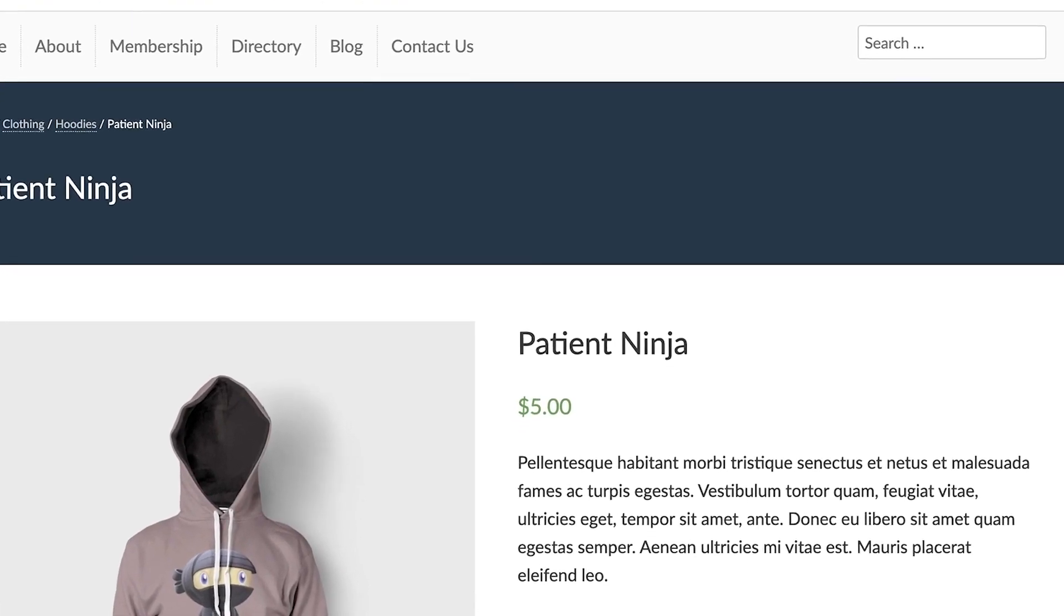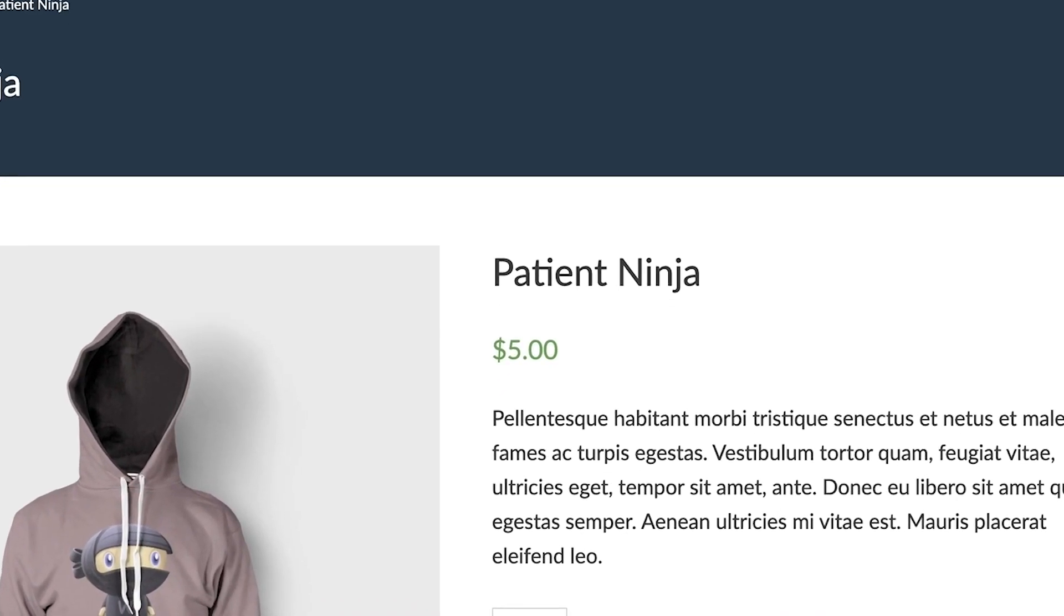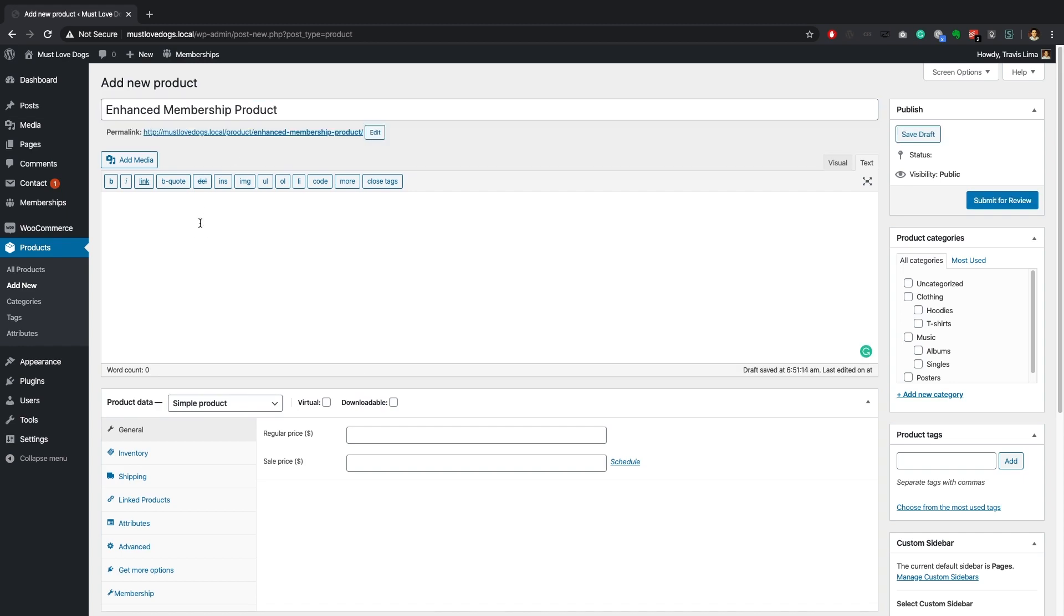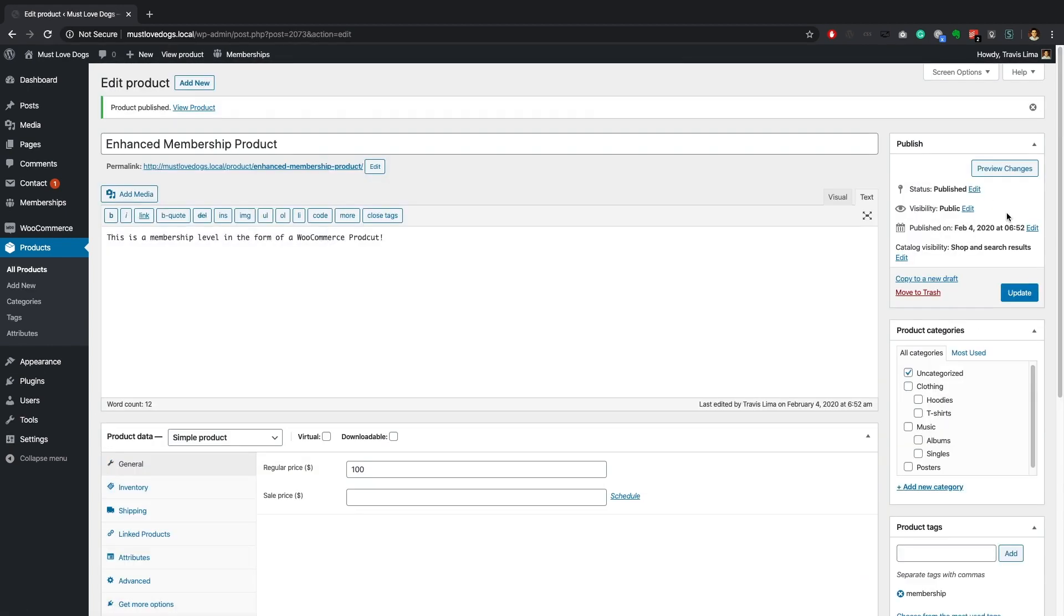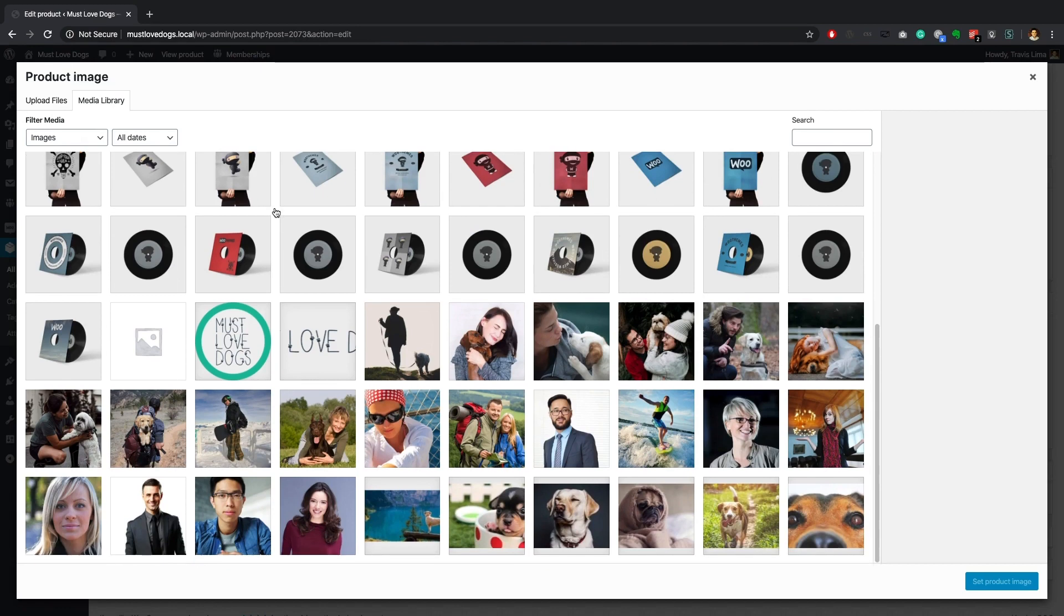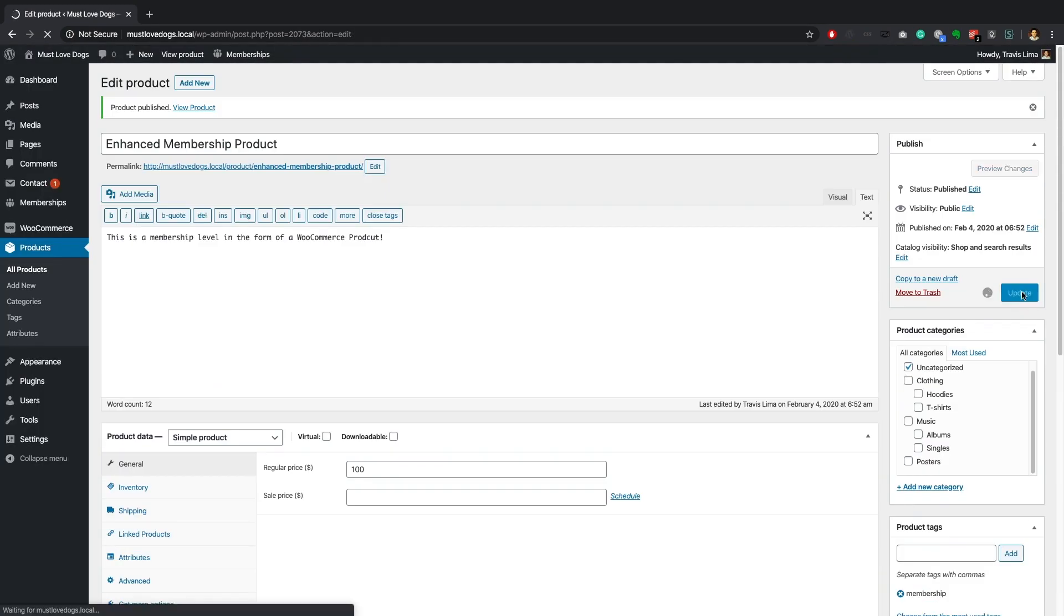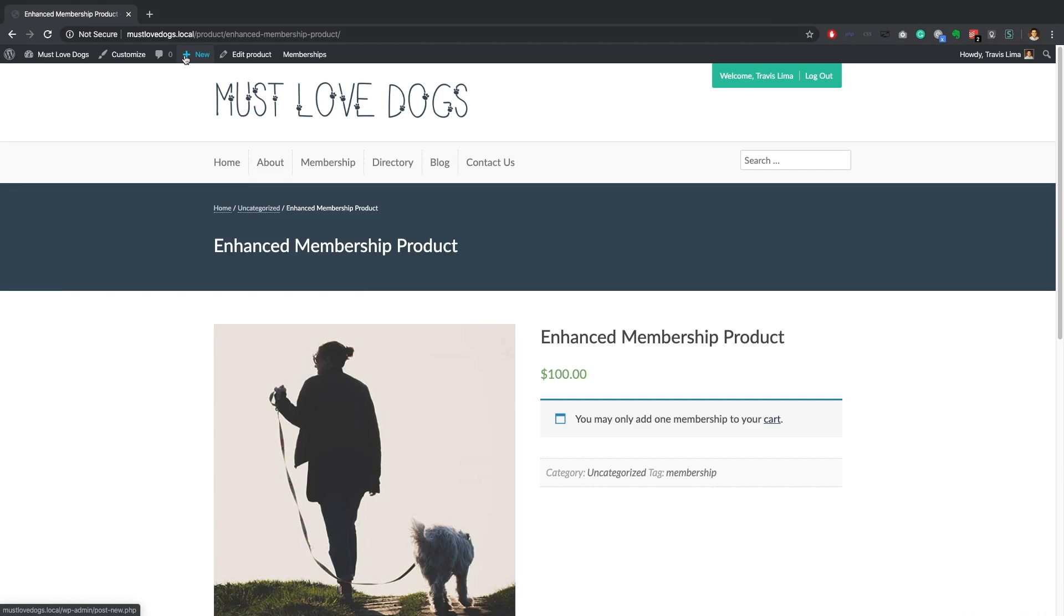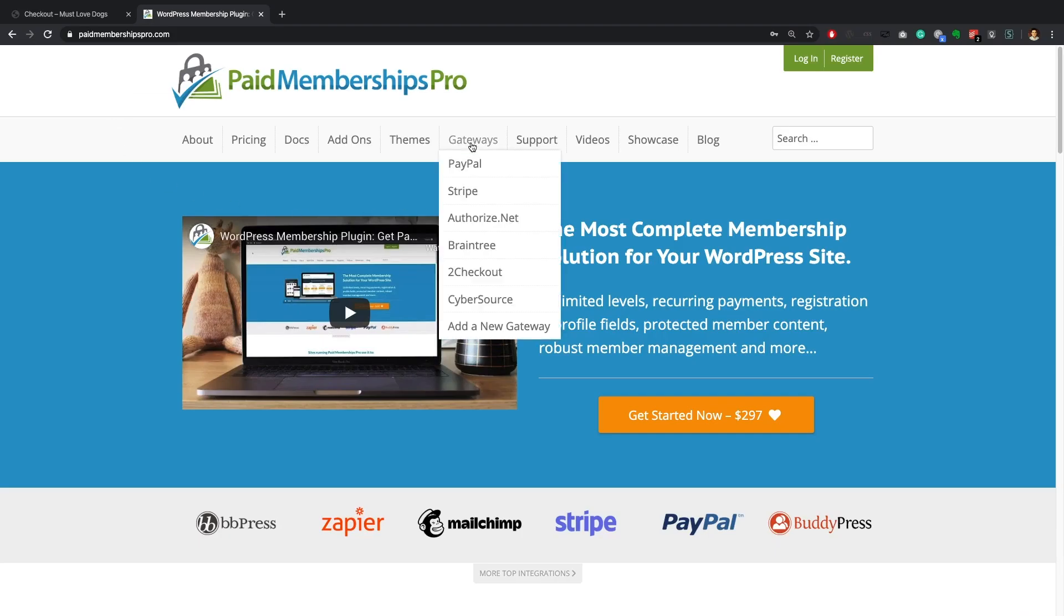Finally I want to show you how you can set up a Paid Memberships Pro membership level as a WooCommerce product. Doing this will allow you to sell memberships right from your WooCommerce store. This will also bypass the PM Pro checkout page, letting you complete orders using your WooCommerce checkout. This can be especially useful if you want to use a different payment gateway than those that are supported by Paid Memberships Pro.